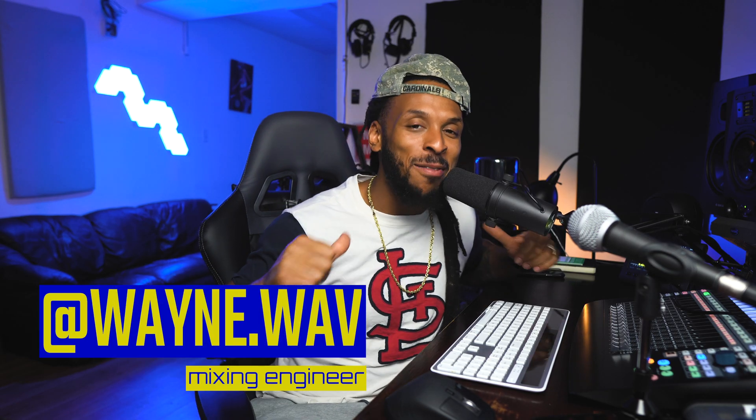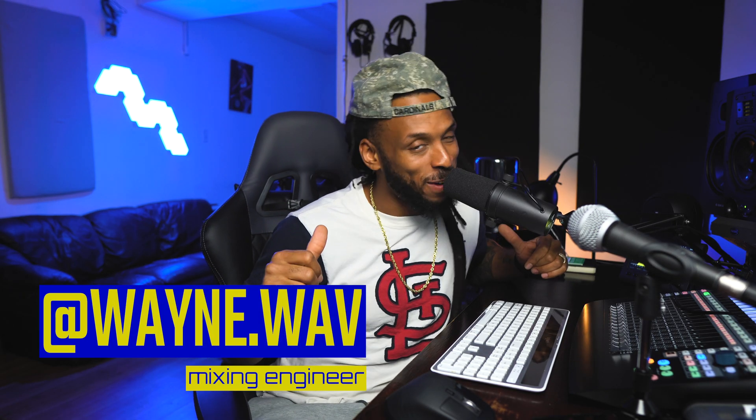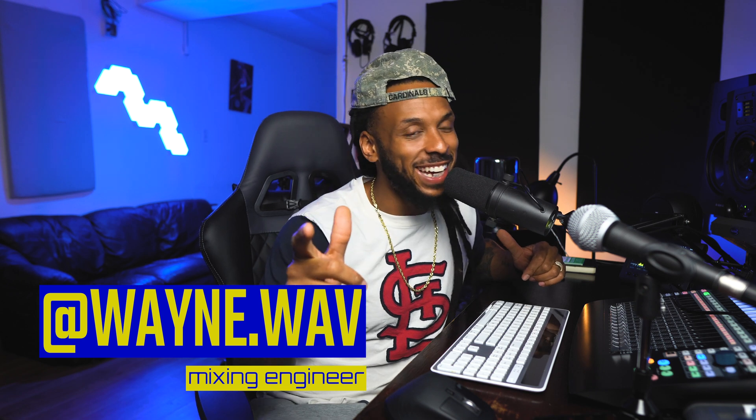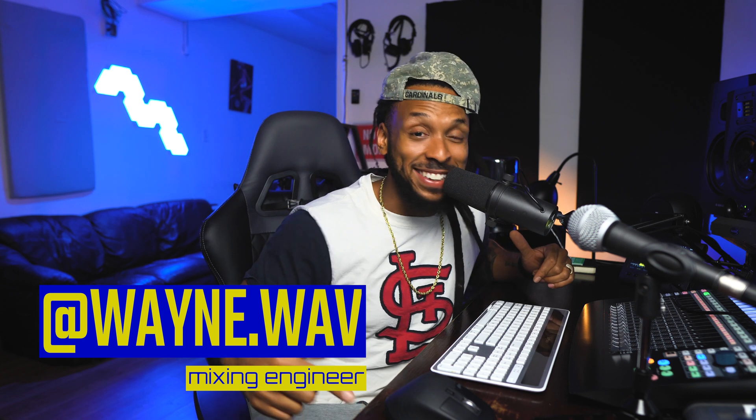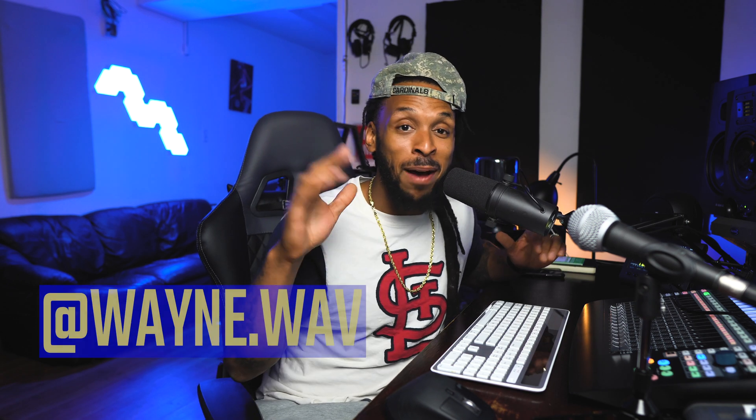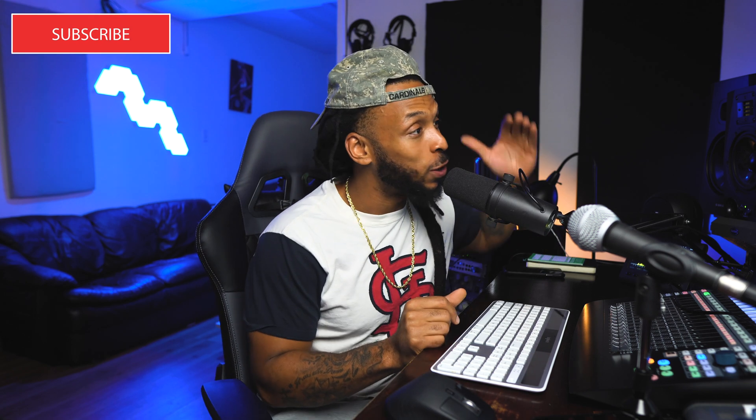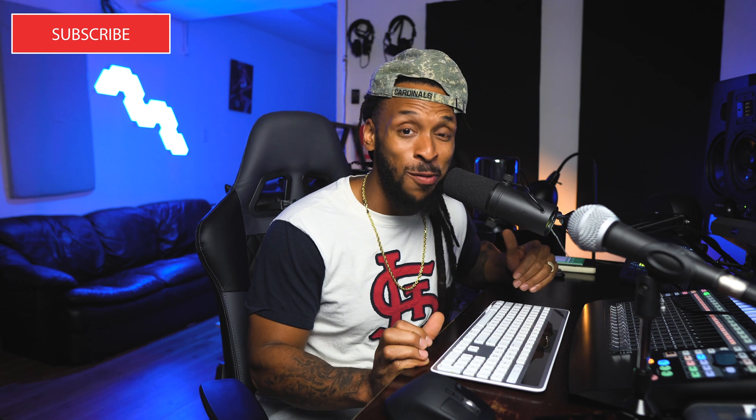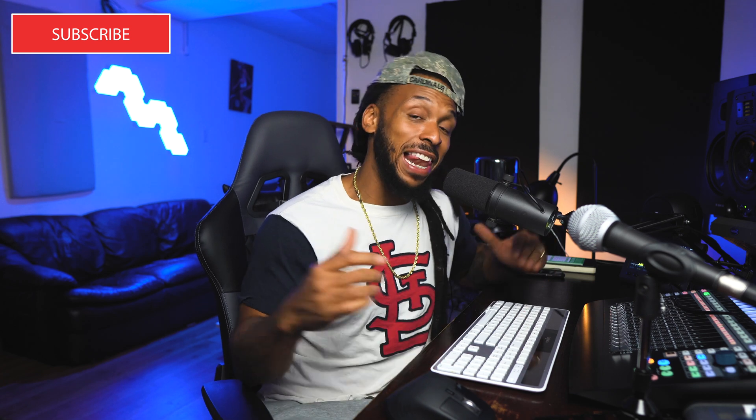What's up, YouTube? Welcome back to the channel. I'm Wavy Wayne from WavyWayne.com. If you're new to the channel, go ahead and hit that subscribe button, because I'm going to be giving y'all brand new videos all the time, helping you out with recording and mixing in Pro Tools, Logic, Studio One, and even Luna.